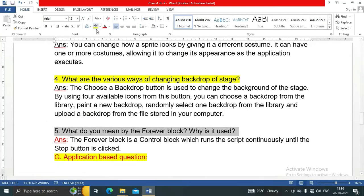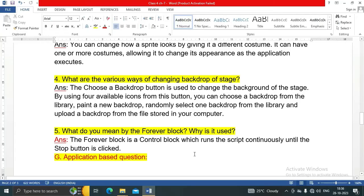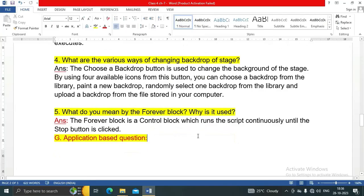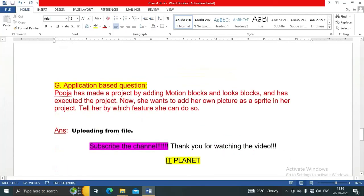Question number five: what do you mean by the forever block and why is it used? The forever block is a control block which runs the script continuously until the stop button is clicked.